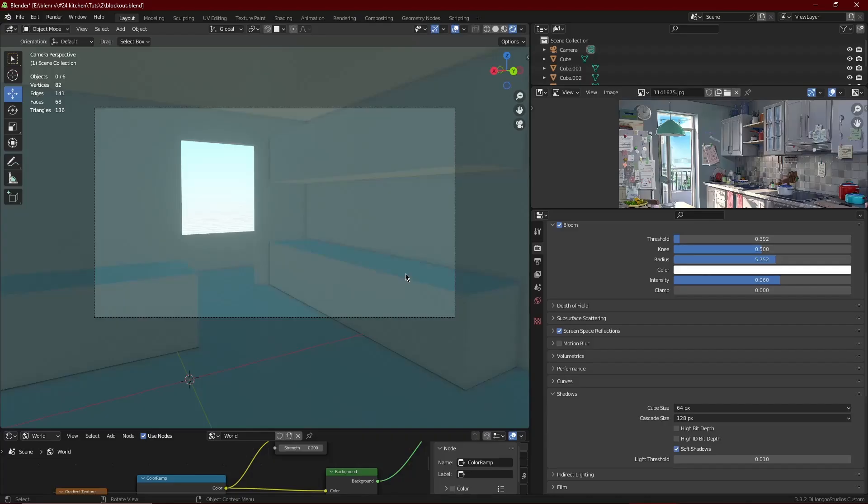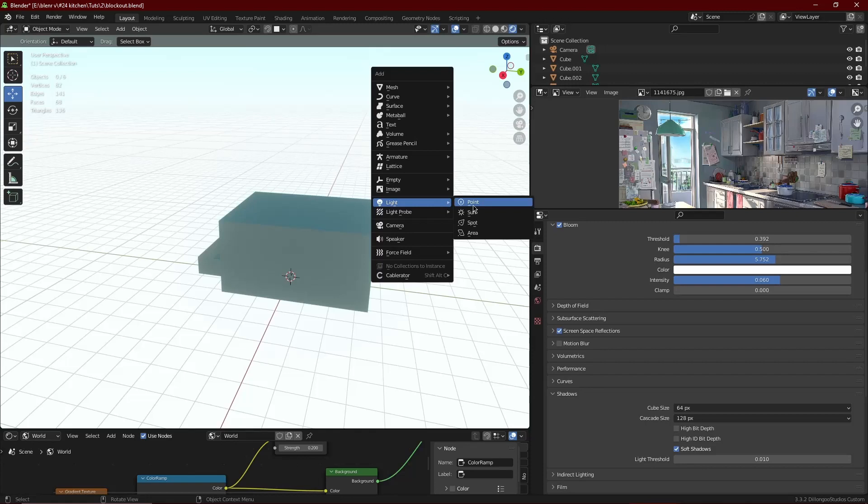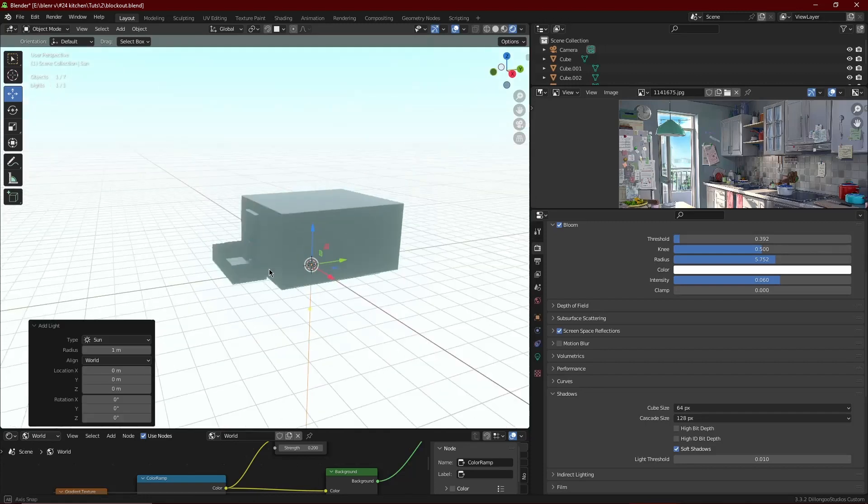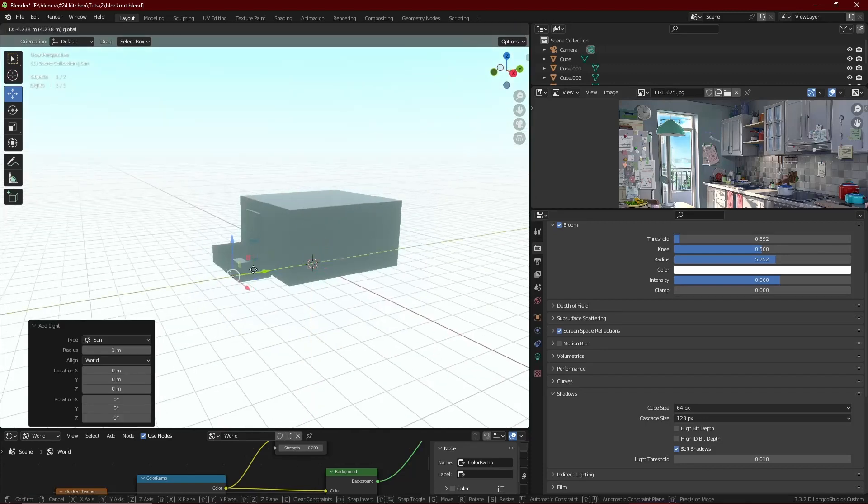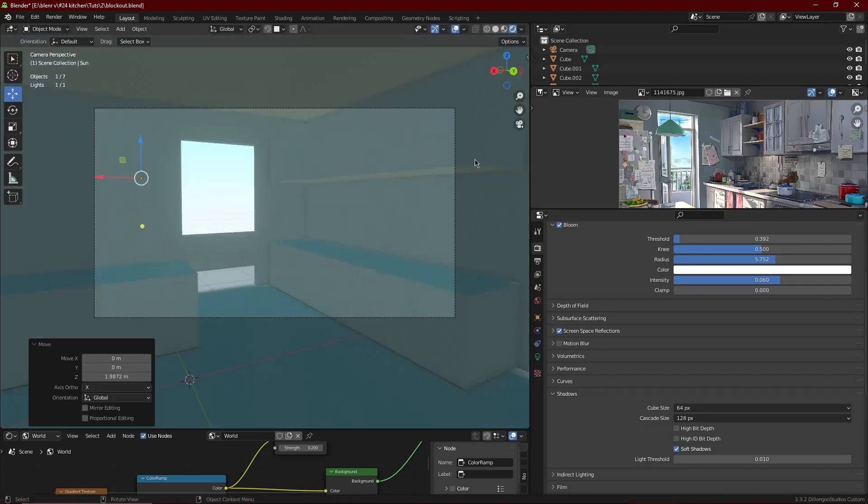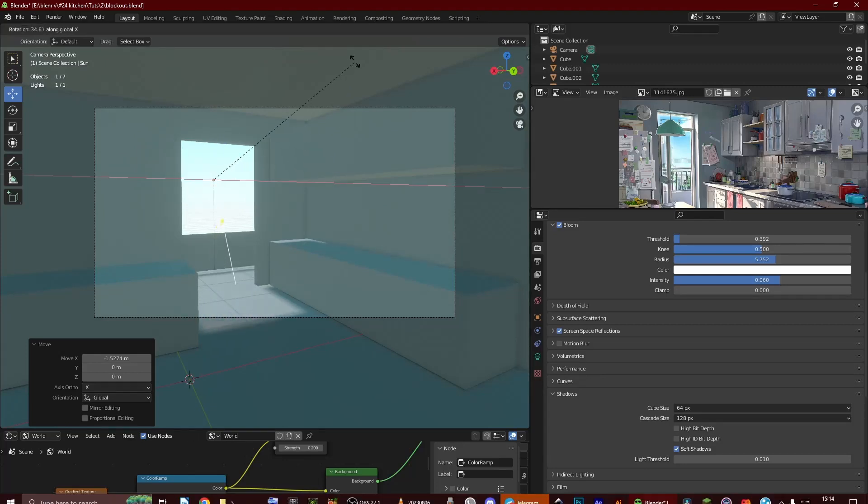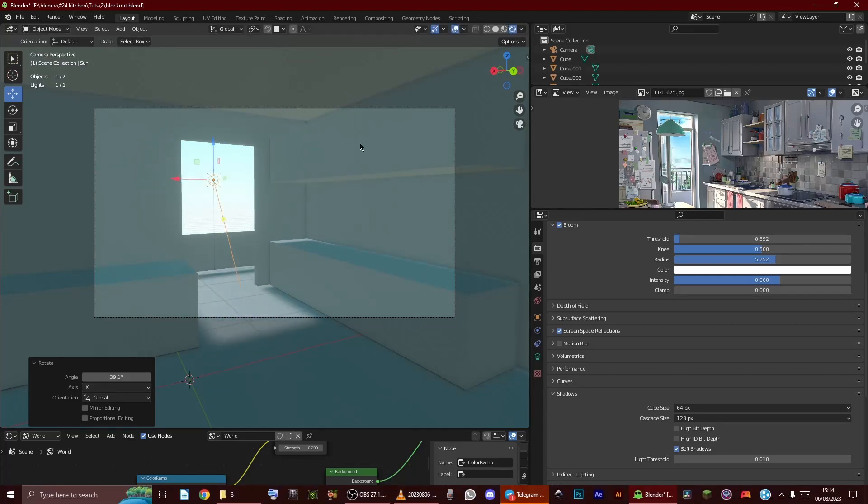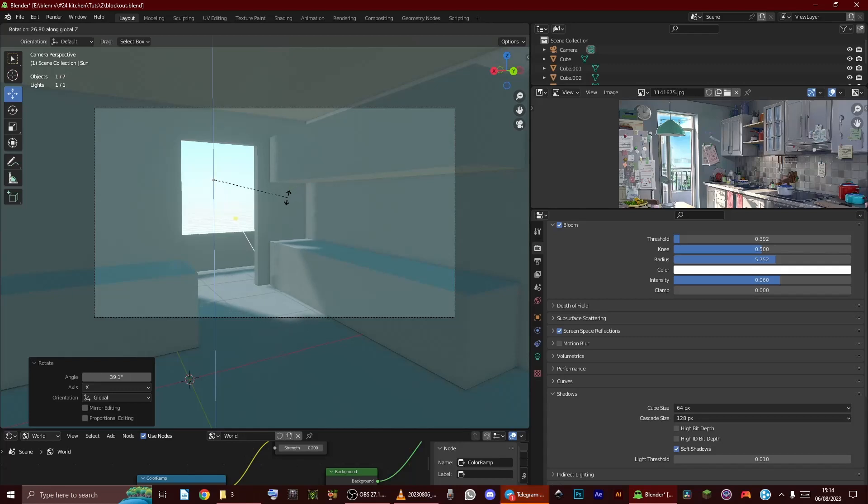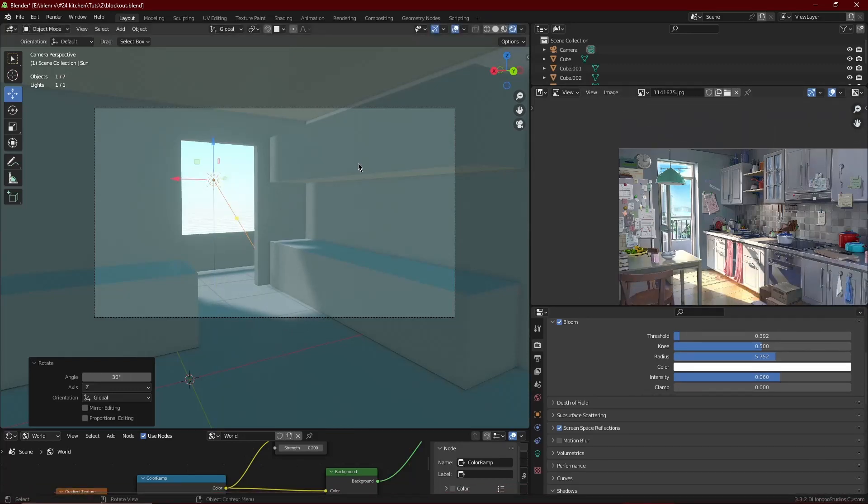Okay, so now we're going to work on the lighting and render settings of the kitchen. For basic environment lighting, first bring in the sun. Then bring in a sun and angle it so that the lights are the same as in the reference. As you can see, the light is coming through the doorway.